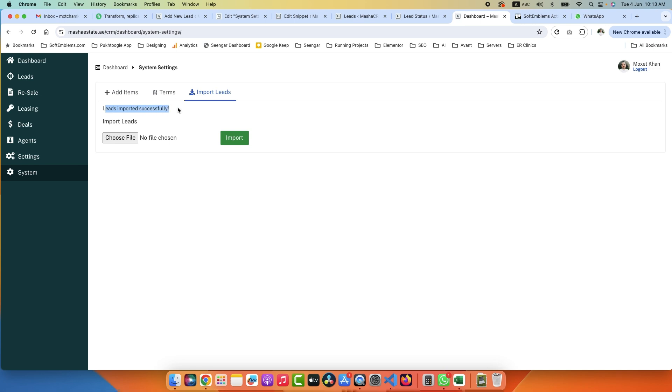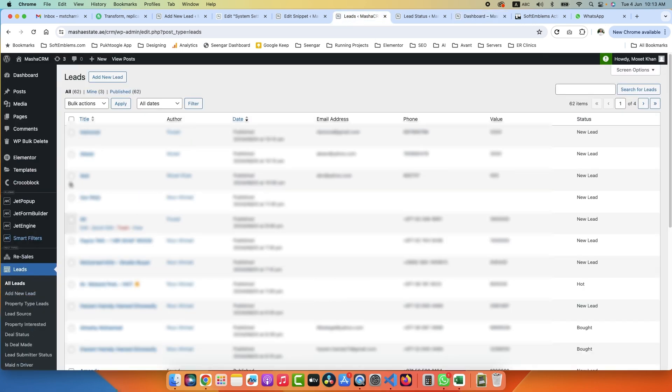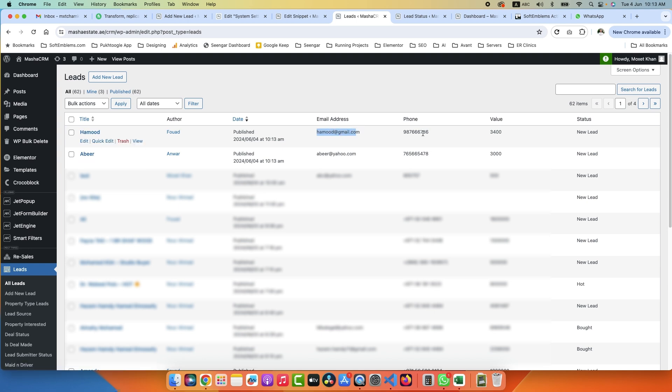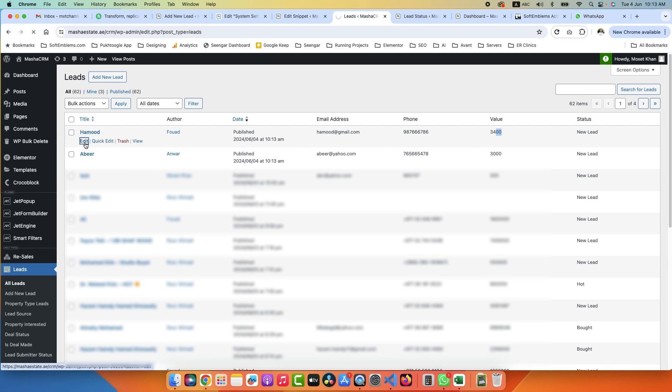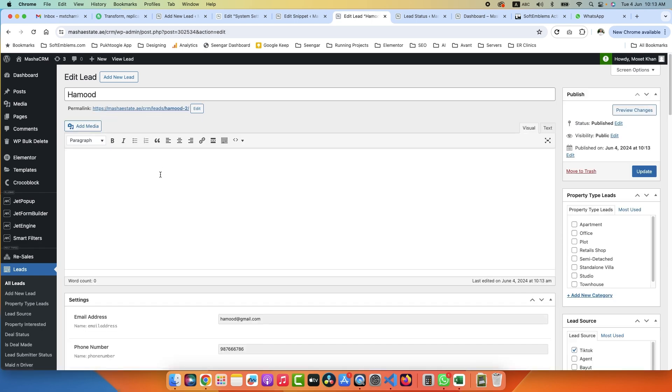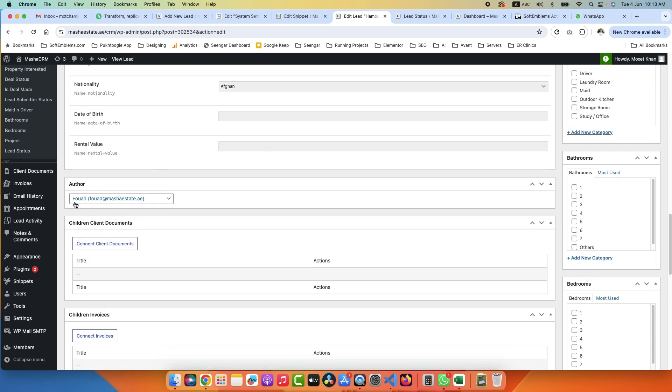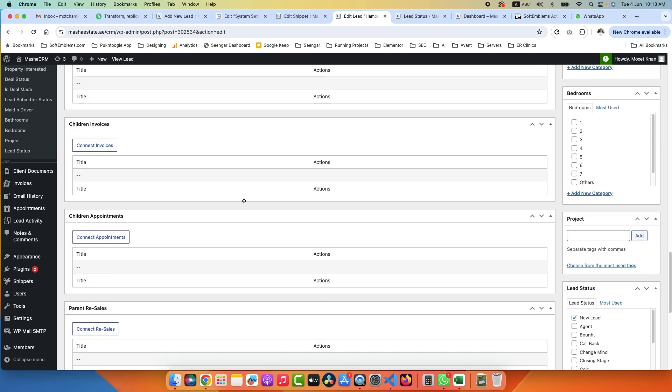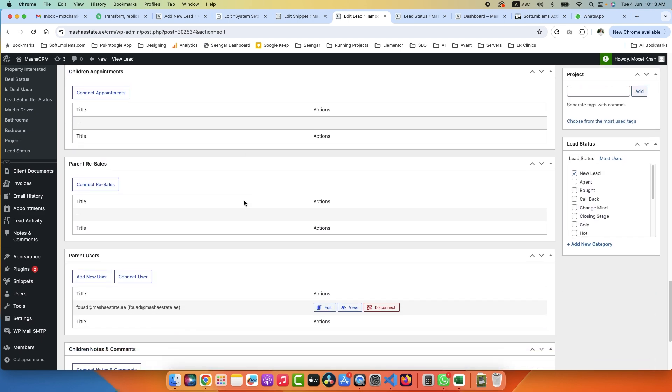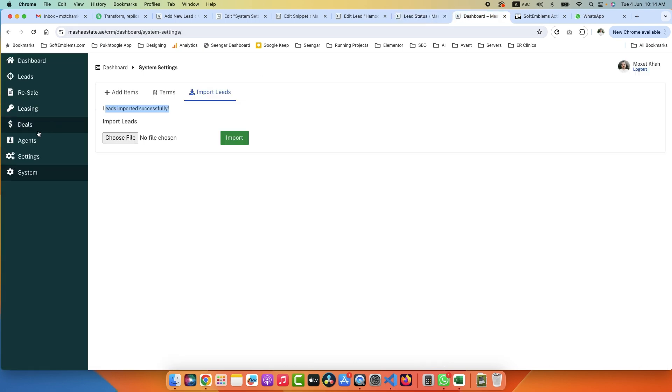Leads imported successfully. If you go here, refresh, we have 62 leads now - one, two. It has the email, it has phone number, value, everything. Let's see whether we have the author and relationships. So if I scroll down, I can see author - this author is already assigned. If I scroll down, I can see that the parent user or the relationship is already assigned.